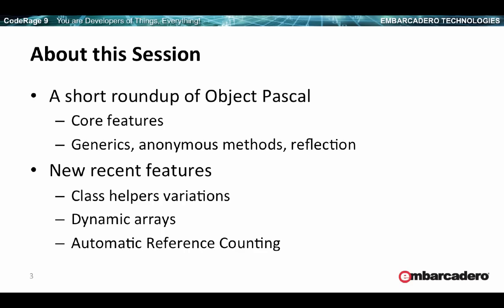So what we're going to see in this session is spend a little time doing a short roundup of Object Pascal language features, starting with the core and spending a little time on some of the extensions that have been done over the last few years, and then focusing a little more on new recent features. About core features and the older extensions, I won't go over them in detail because they're not new, but I'm going to show you some pretty unusual coding styles you can use today in Object Pascal.